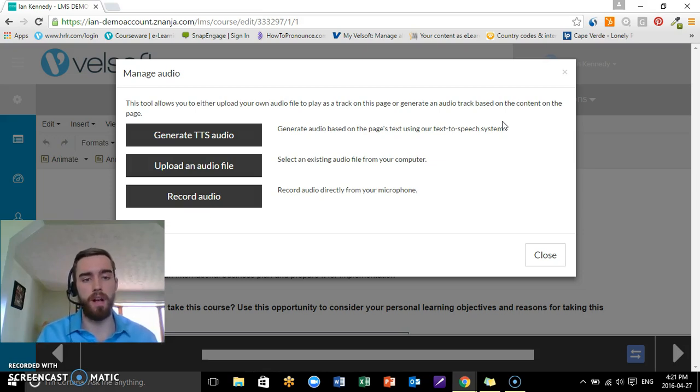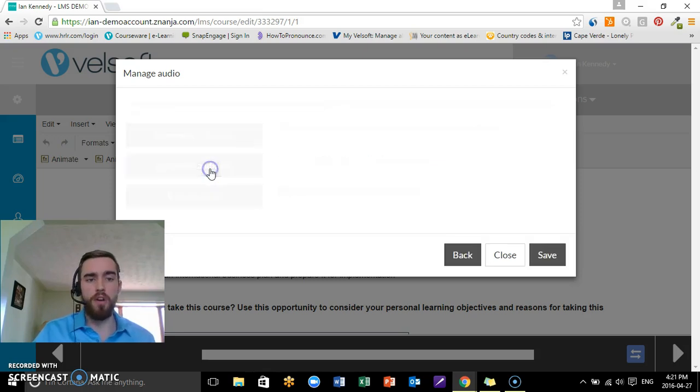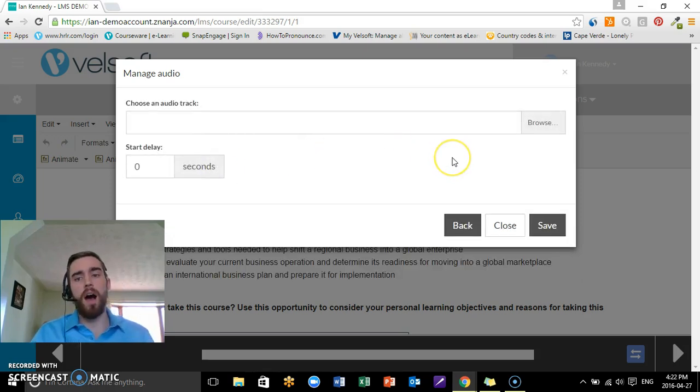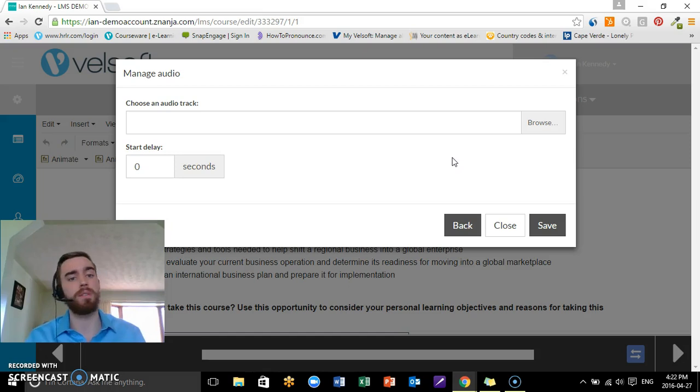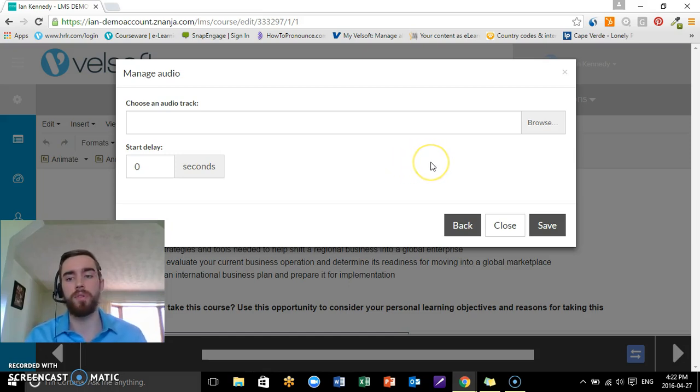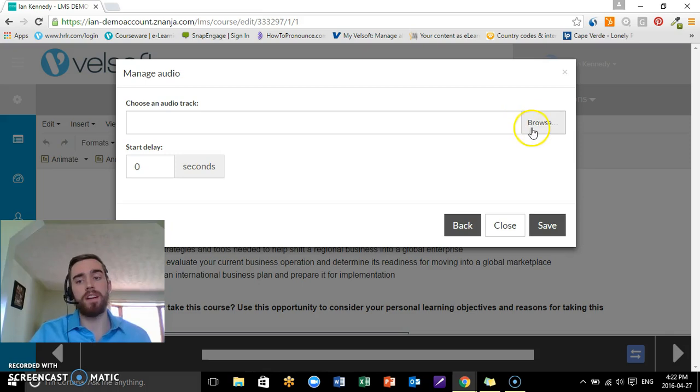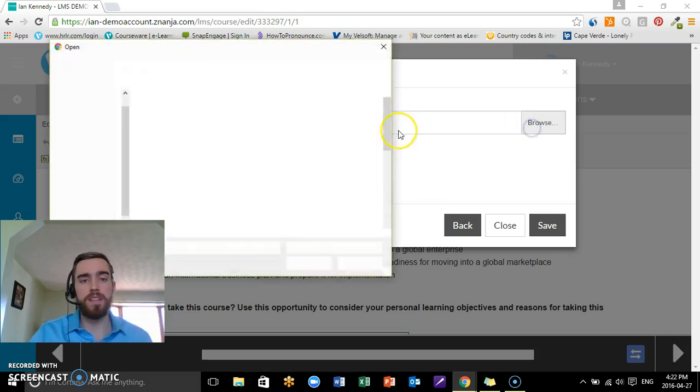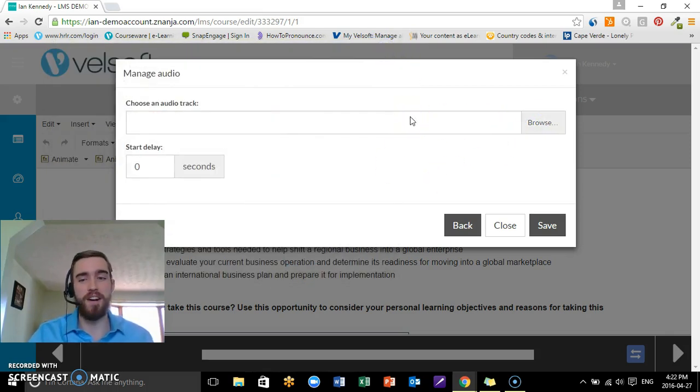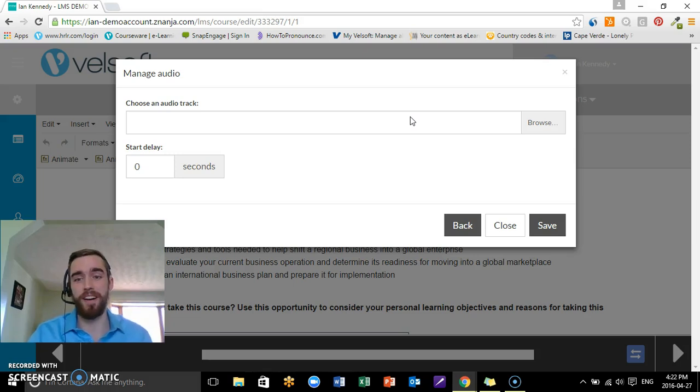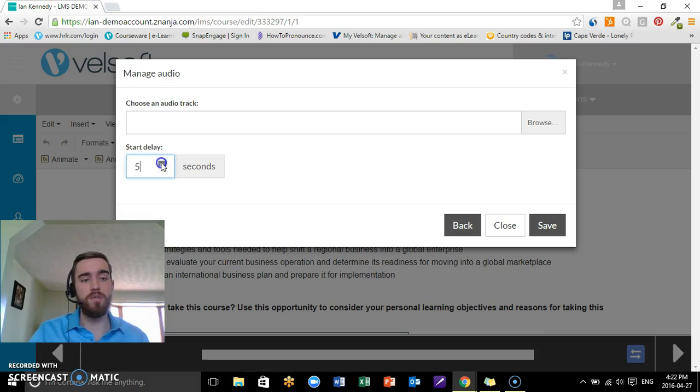Next one that we have is Upload an Audio File. Maybe you have a song or you've got a pre-recorded file on your desktop or somewhere in your computer that you want to use. You just go in, you click Browse. I don't have any files—I should have maybe made one before doing this demo—but all you do is you do that, you can set a delay if you wanted to, and then you just click Save.